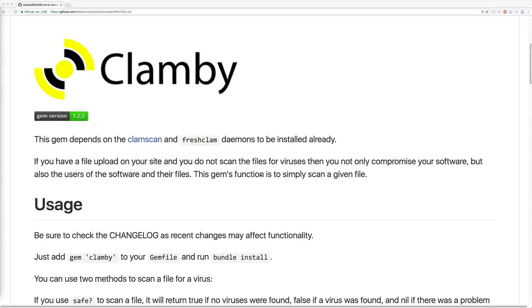Today we'll be looking at the gem called Clamby. It is a gem that I wrote a few years ago and it serves a simple but necessary purpose.